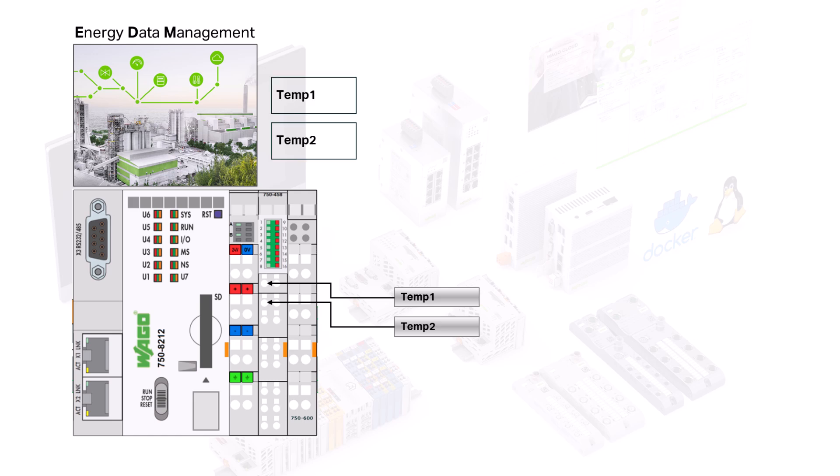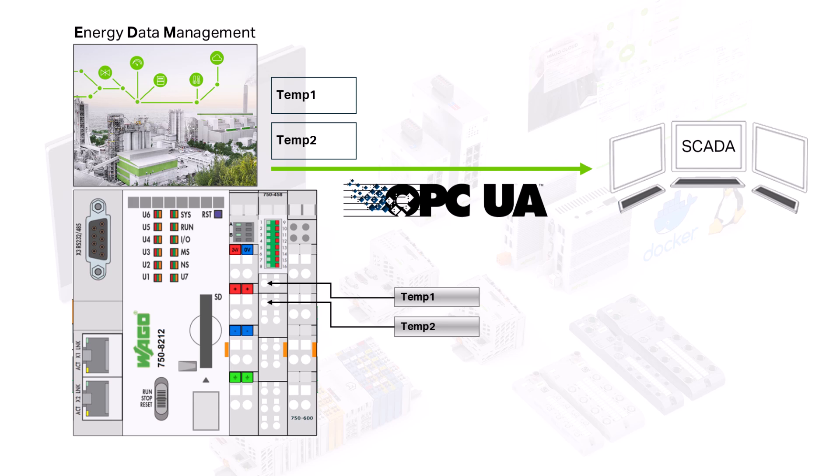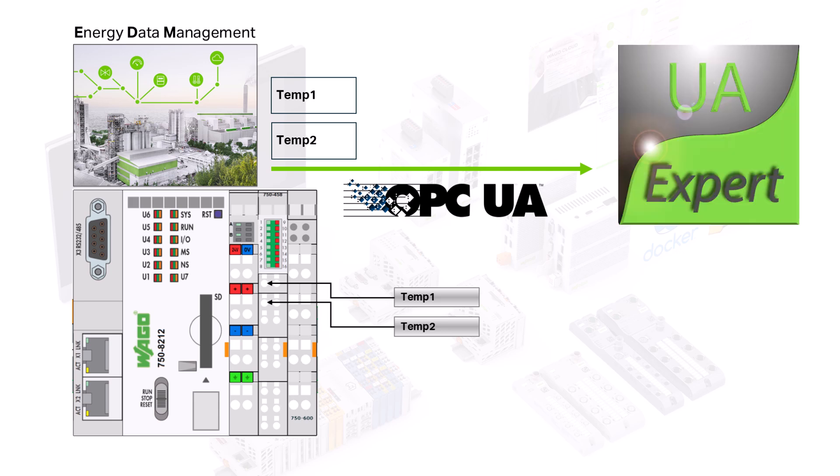This provides us with two measured values that we want to record in the EDM and pass onto a SCADA system via OPC UA. In this setup we simulate the SCADA system with the UA Expert software.